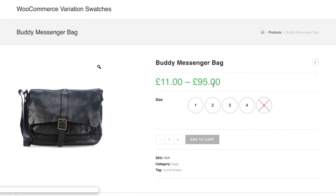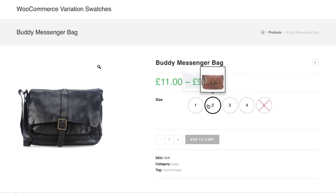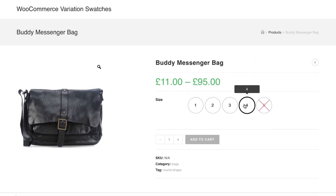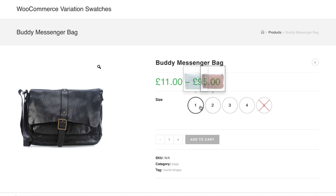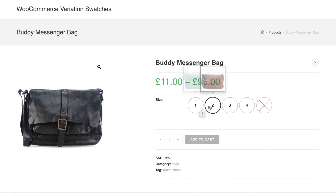You can notice my first and second variation are now showing image tooltip and the others are still showing text tooltip. The same way I showed you, you can insert image tooltip for entire attribute variations. As I have added image tooltip for these variations globally, all products connected with this attribute variation will show the same variation tooltip image everywhere.